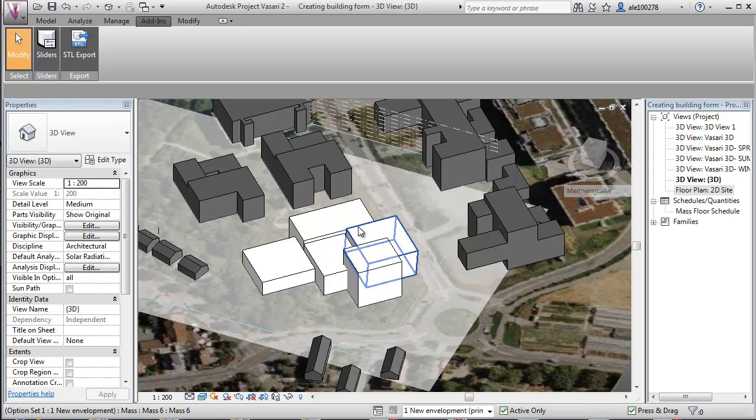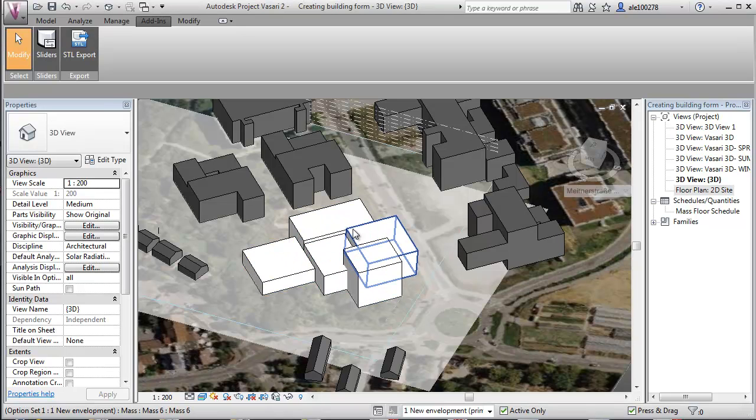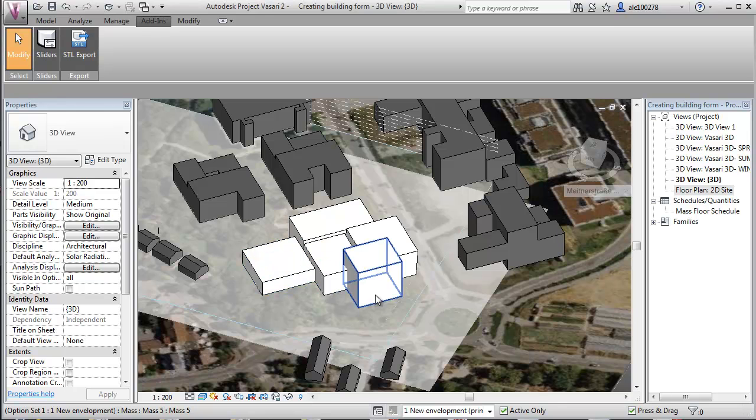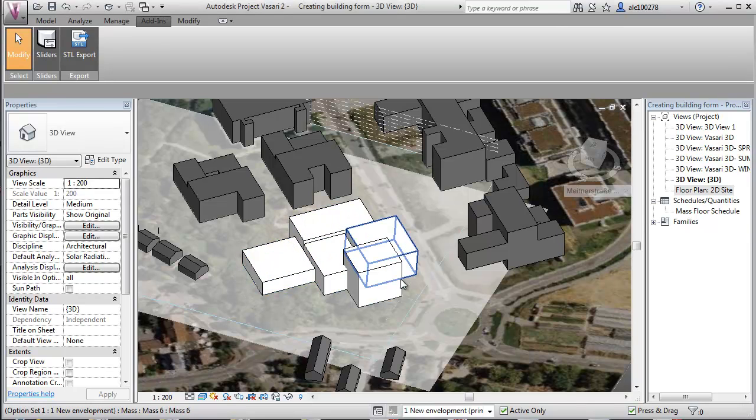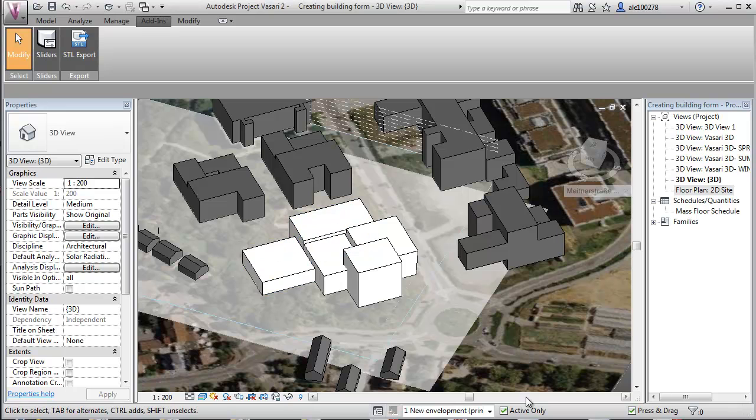And at the same time, if you're looking at PV potential at the roofs, you will look at having as much solar radiation on the roofs as possible. And again, you can, of course, on a later stage, use the solar radiation analysis for placing windows and openings on the facades more efficiently.